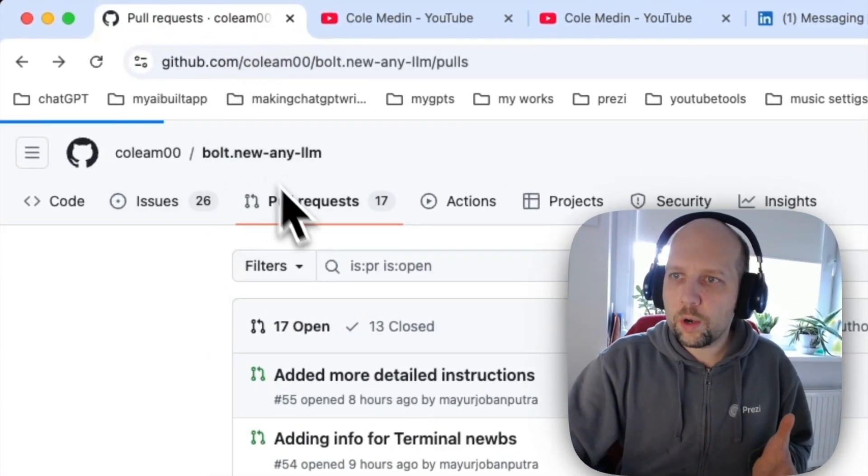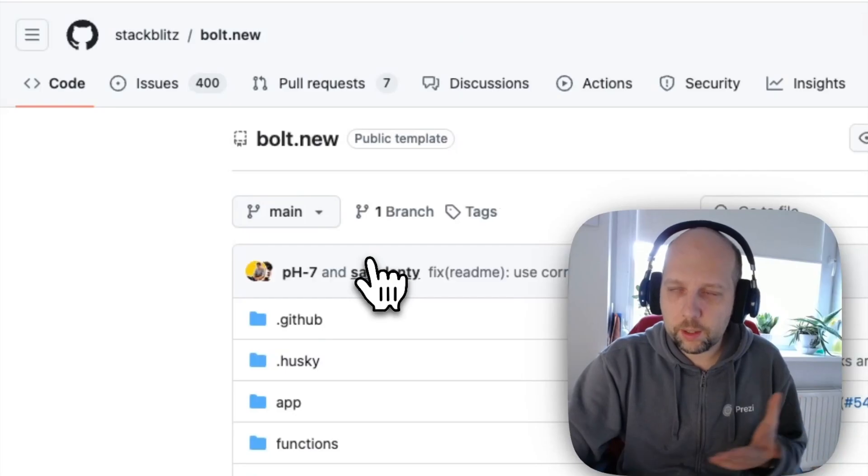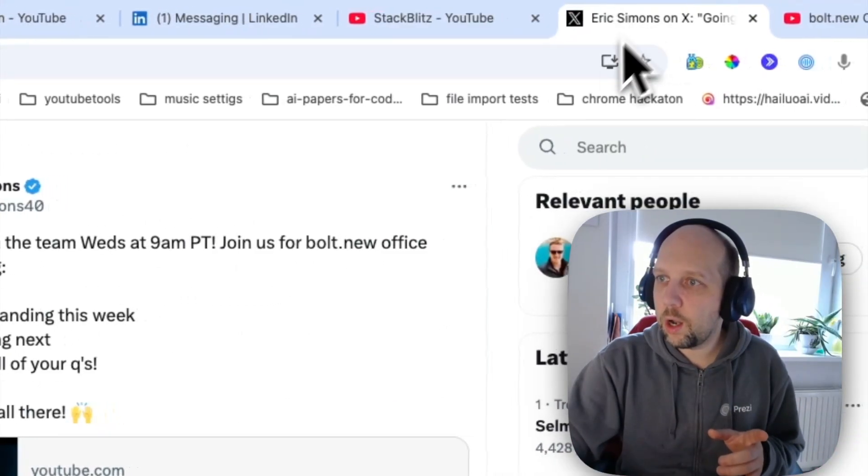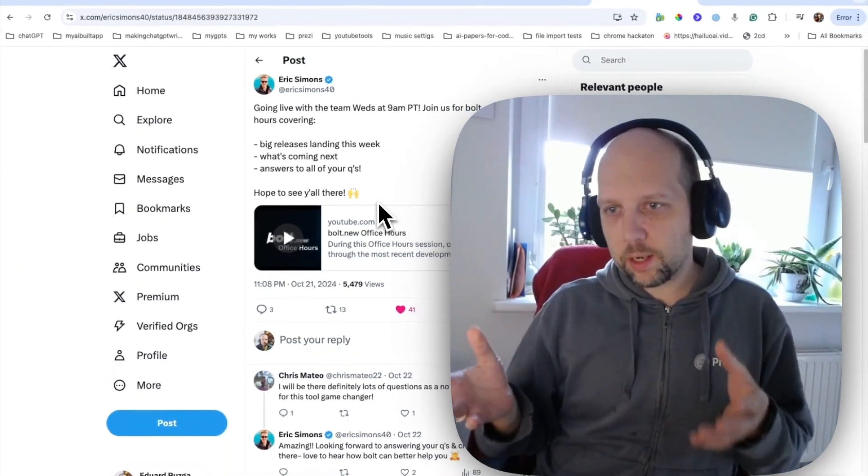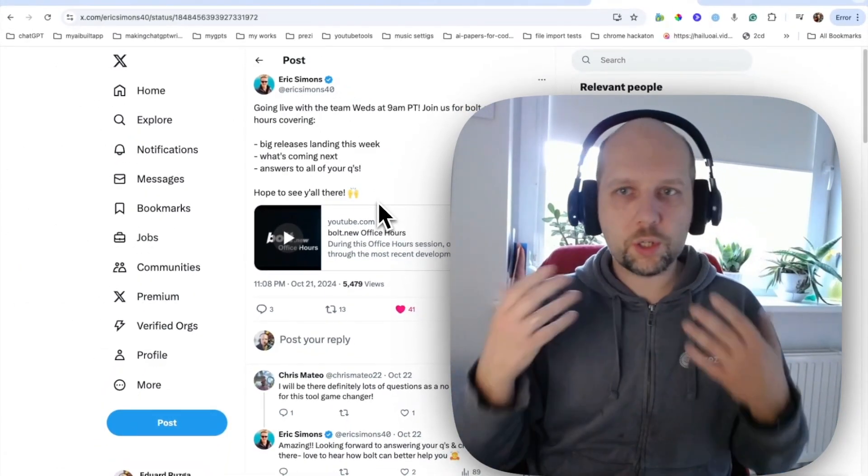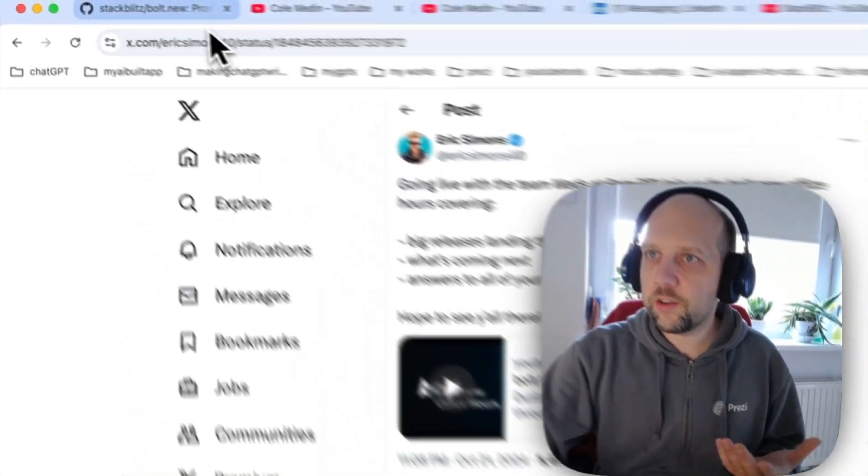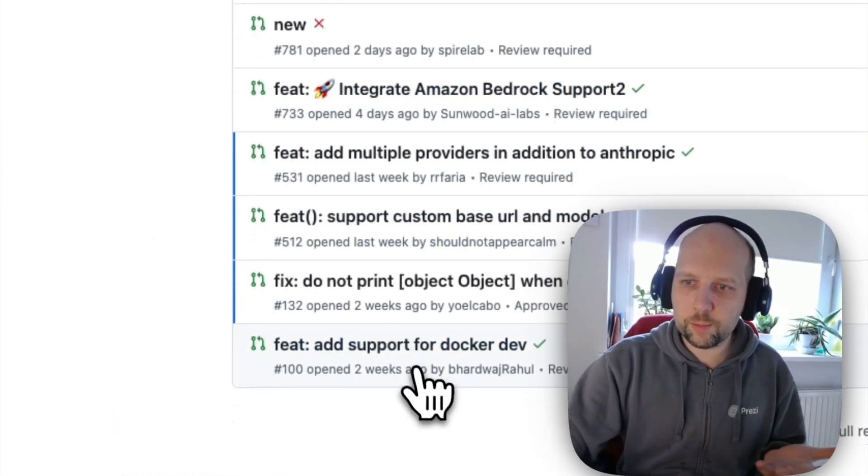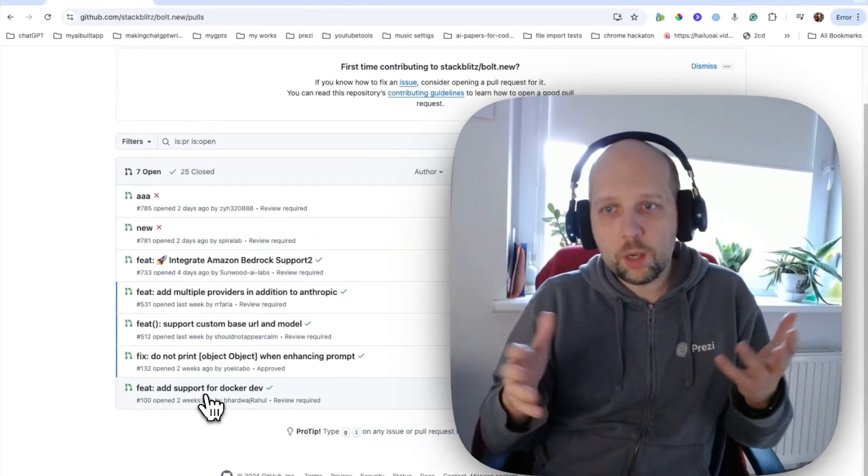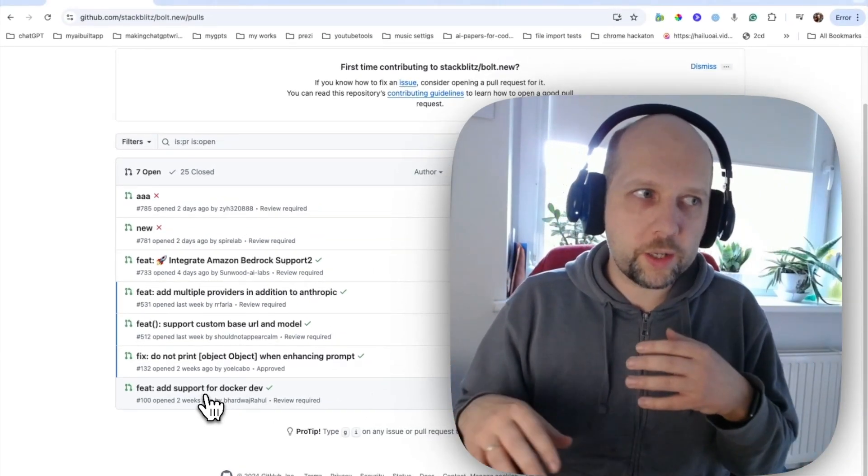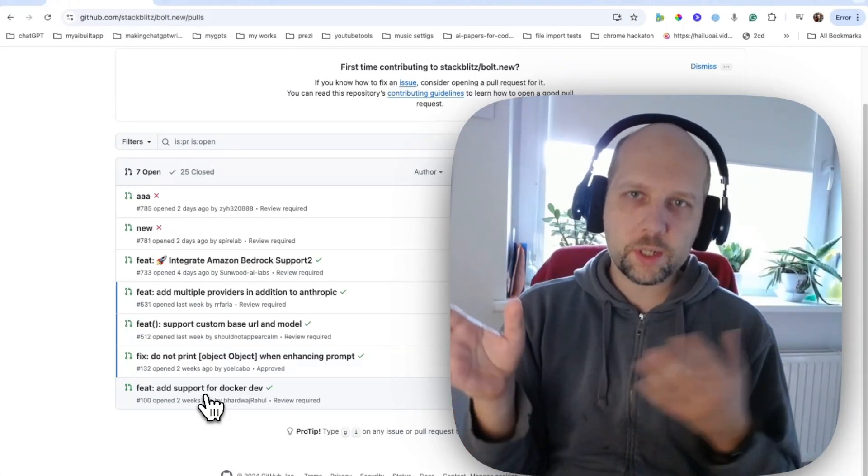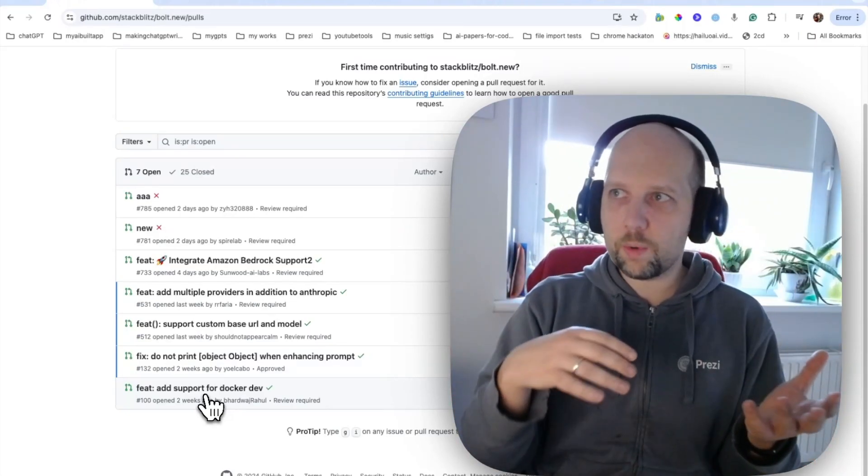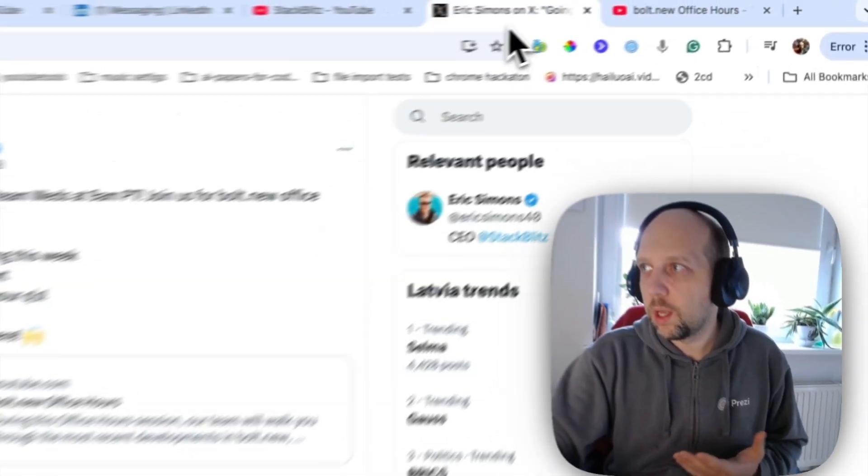There is also official repo from StackBlitz, right? And there is office hours today, a little bit later. And I plan to participate and I plan to ask them questions about their open source strategy plans going forward. Because in their official repo, there are also some pull requests, some of which were not merged for two weeks. So, I don't know. Problem is, we do not really have a fork on which work is effectively happening yet. I hope we will get there soon. We'll see how the office hours will go. We'll see what Cole has to say about his fork.